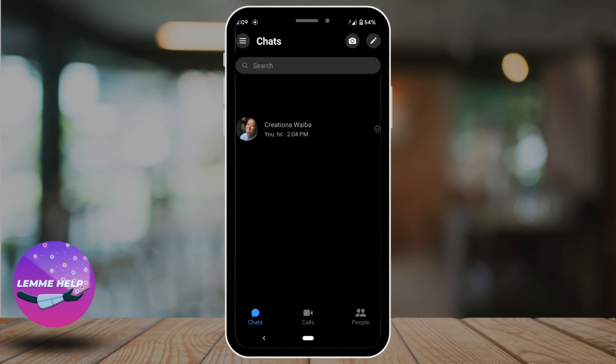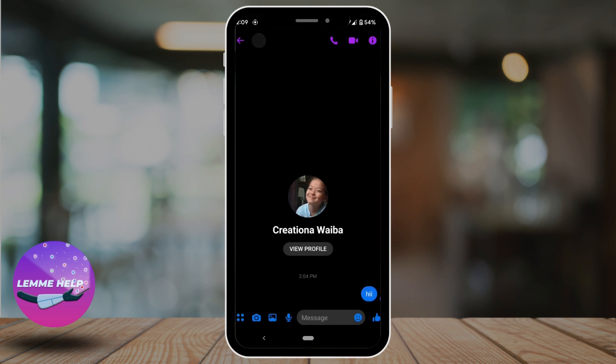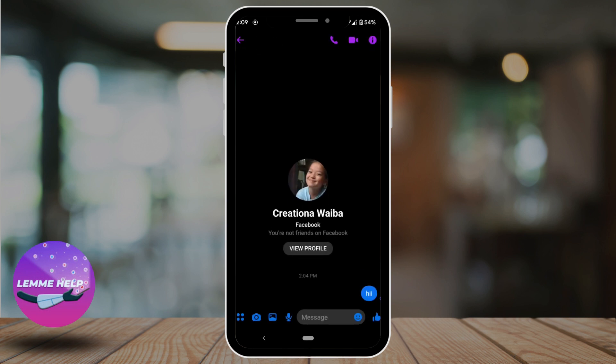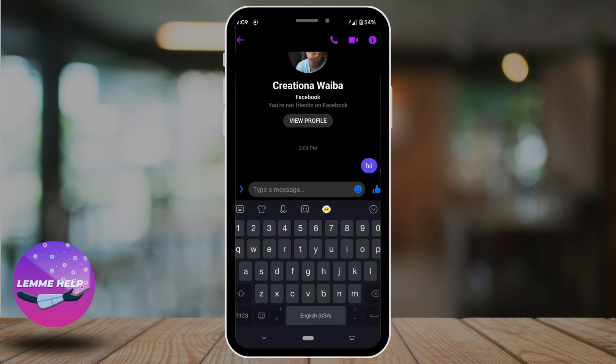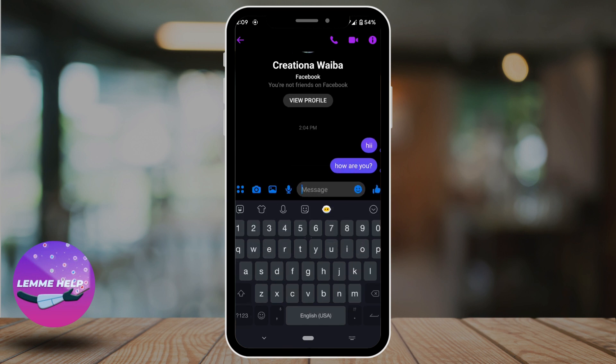Let's say you want to start the conversation with this person. Tap on their profile. Here all you have to do is write the text that you want to send to this person, and then tap on this arrow.